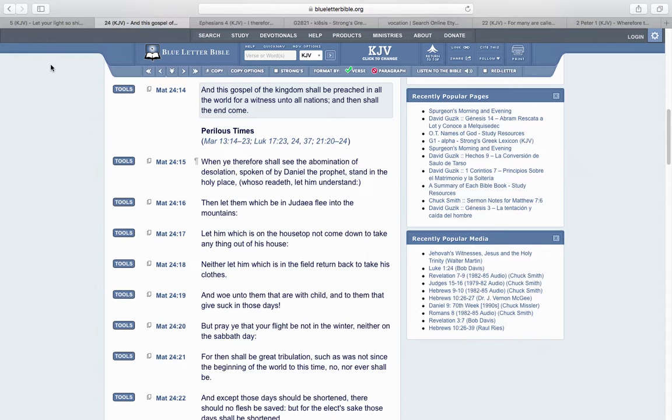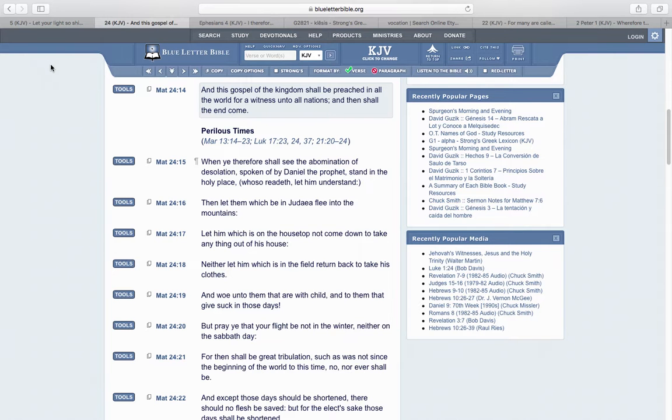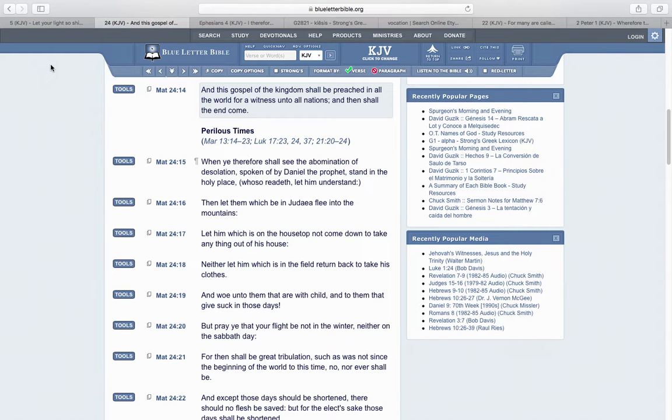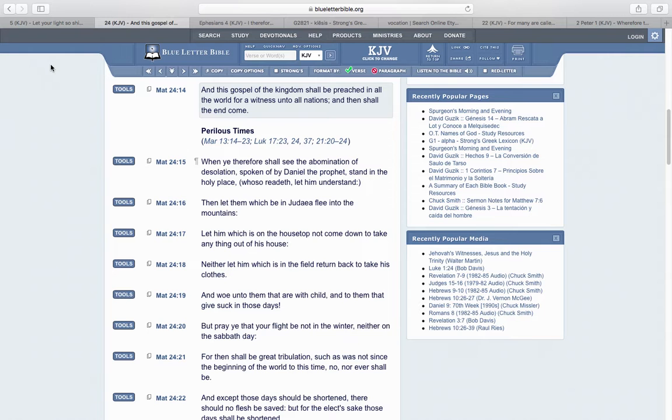The next scripture is Matthew 24:14: And this gospel of the kingdom shall be preached in all the world for a witness unto all nations. Then shall the end come. That's what we're looking forward to, the end of this world, the end of Esau's world, so that our kingdom can come about, so we can get out of America and be delivered. But these prophecies have to come to pass first. You have to go through that time of Jacob's trouble, but we want to get through it, go through these trials and tribulations, and get into the kingdom. But first, this gospel has to be preached across the world.